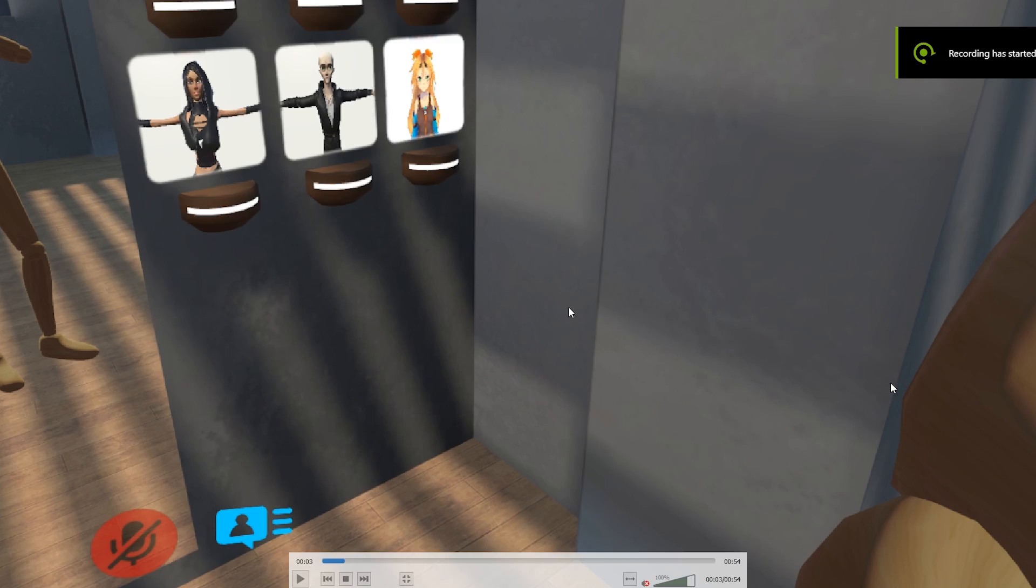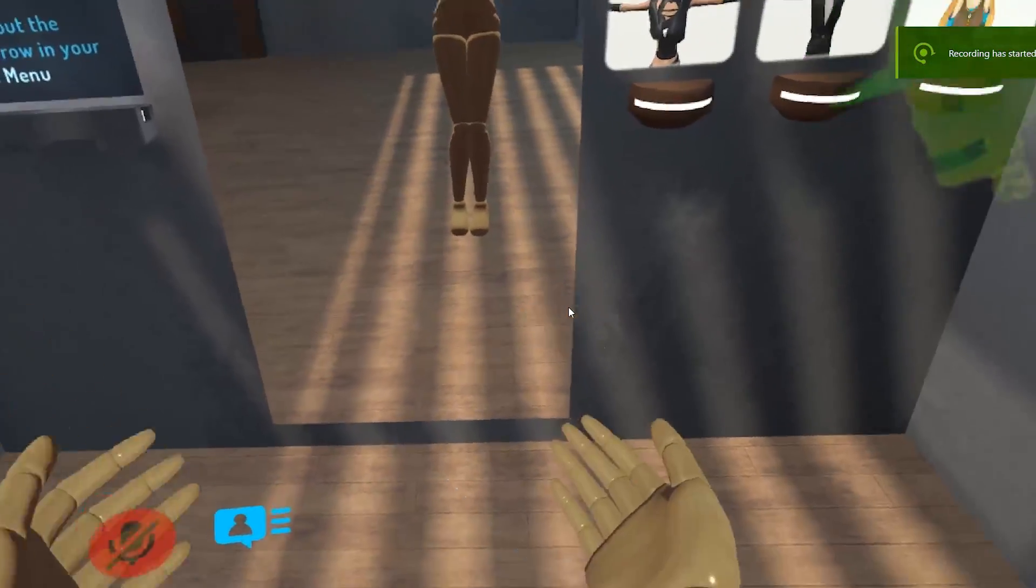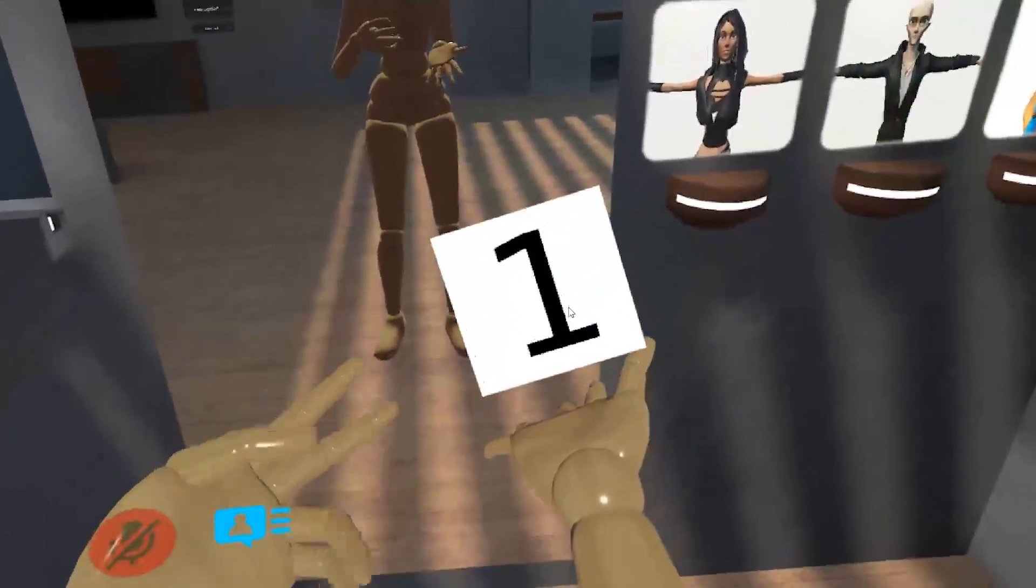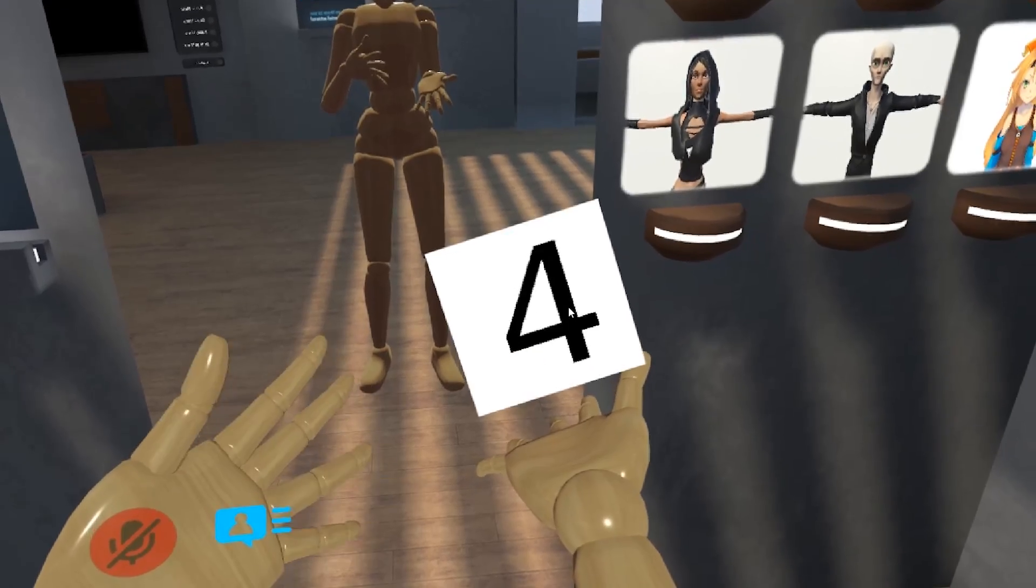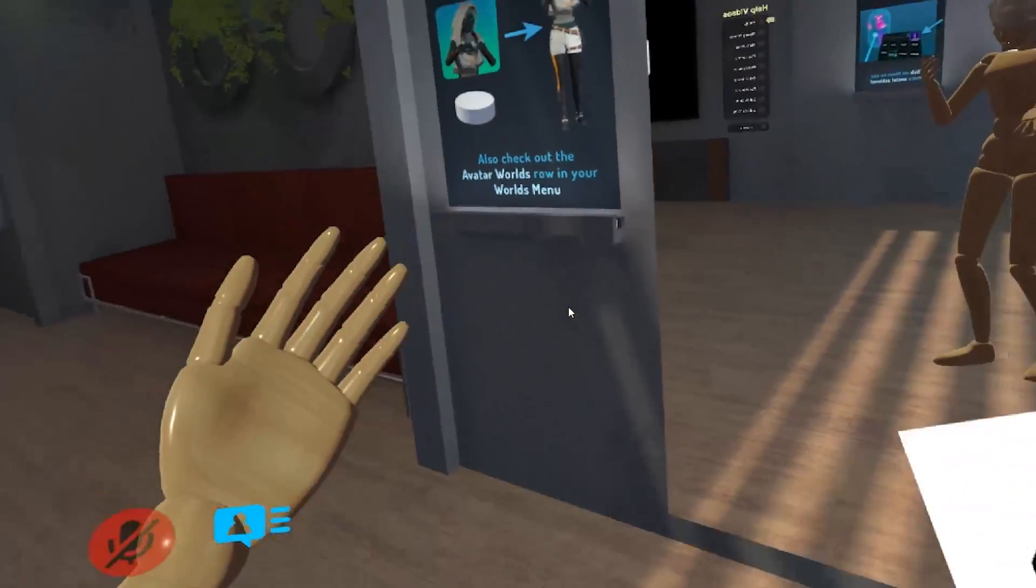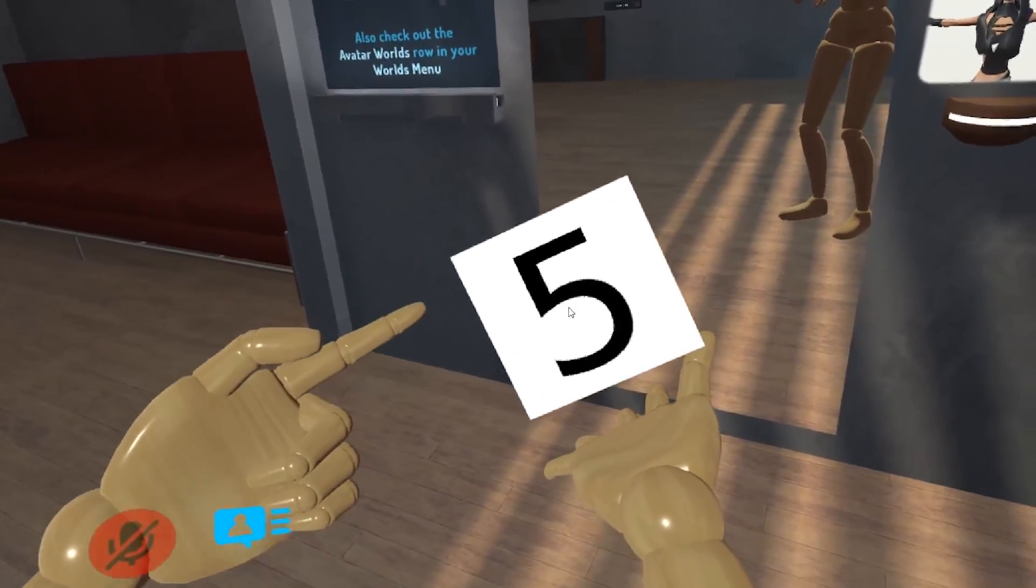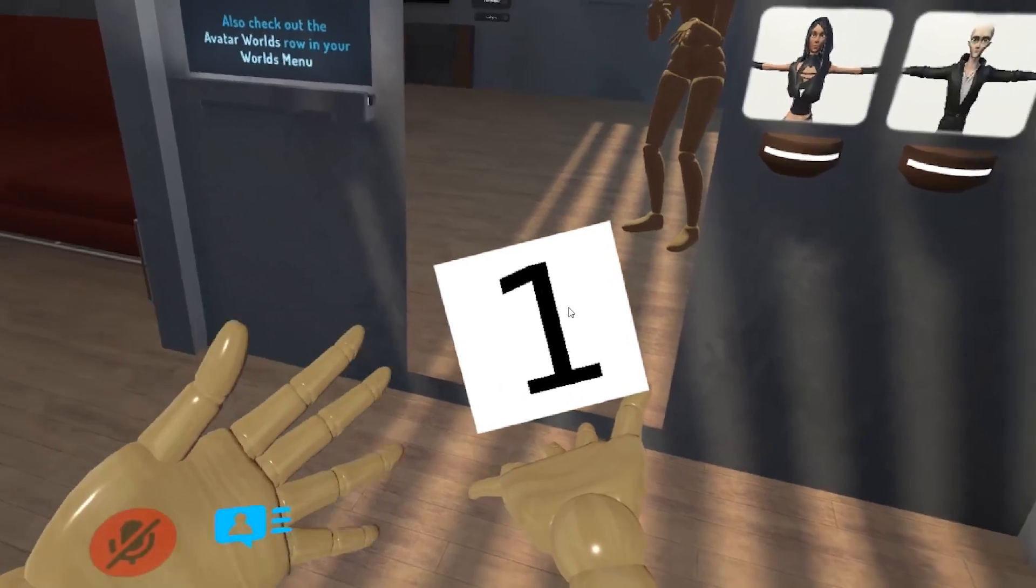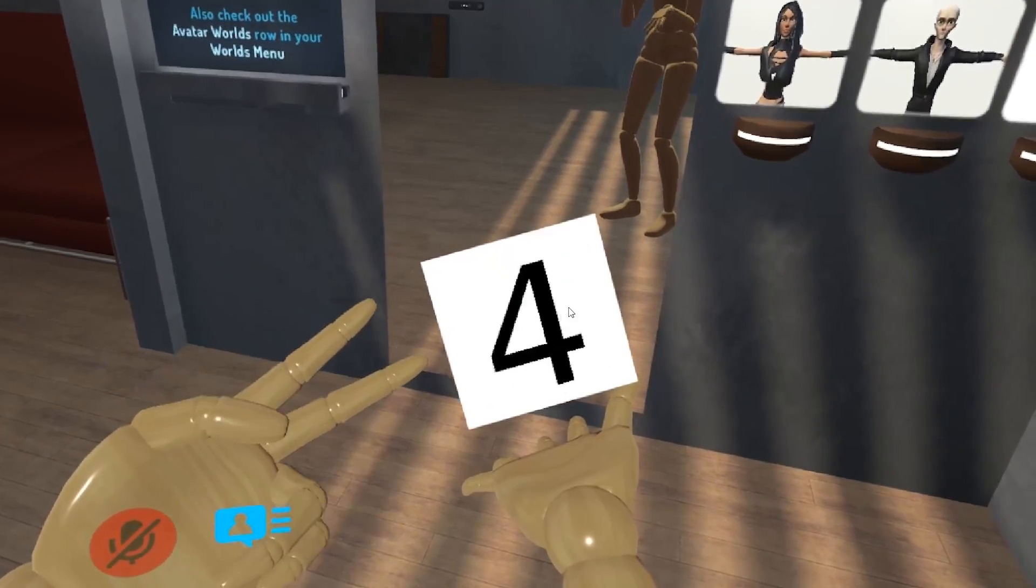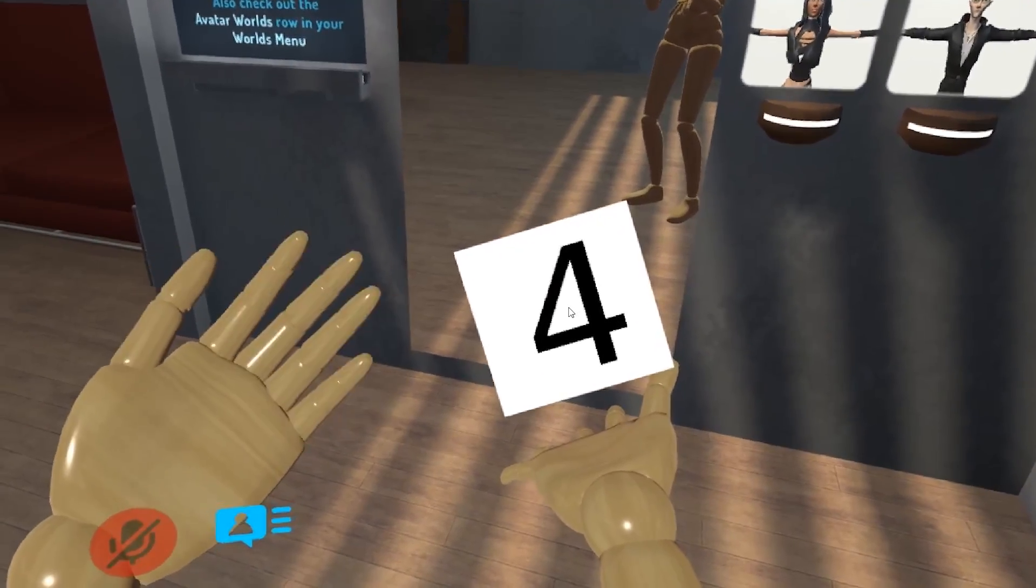As you can see here, each time I do the gesture the number increases by one. Instead of starting over from one and requiring me to hold the gesture to get to five, I can hit the gesture five times very quickly and I'll be in the same position.